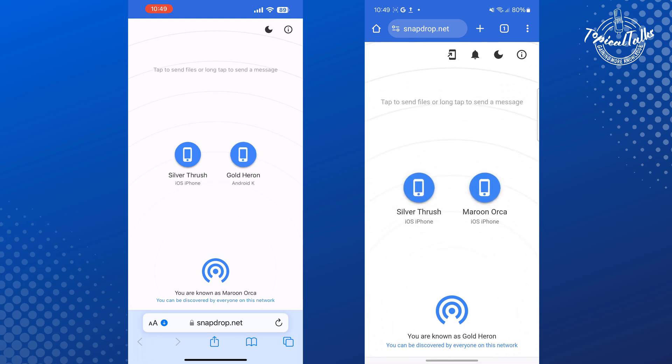Now make sure your iPhone and your Android phone are connected to the same Wi-Fi network.